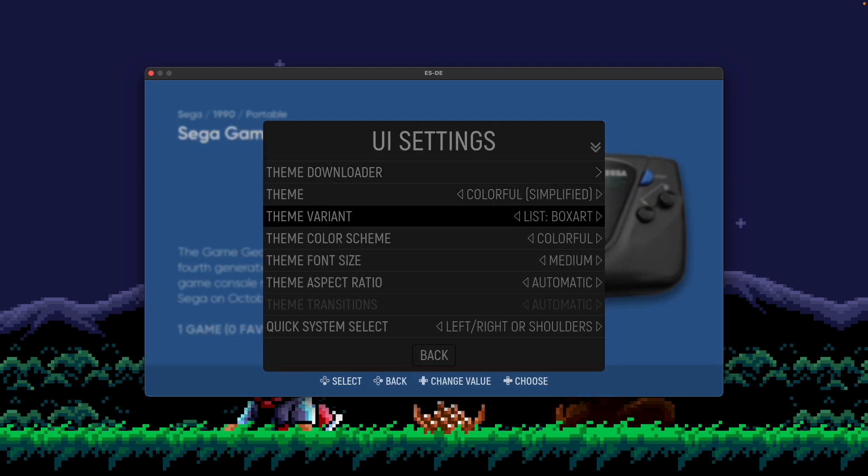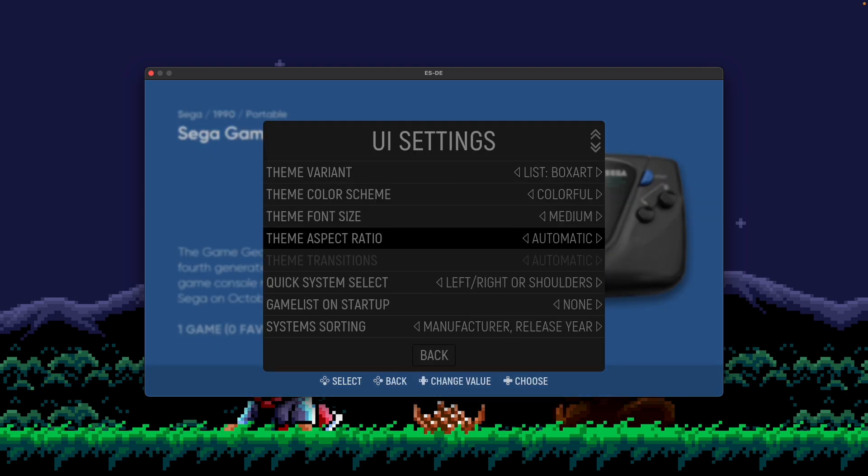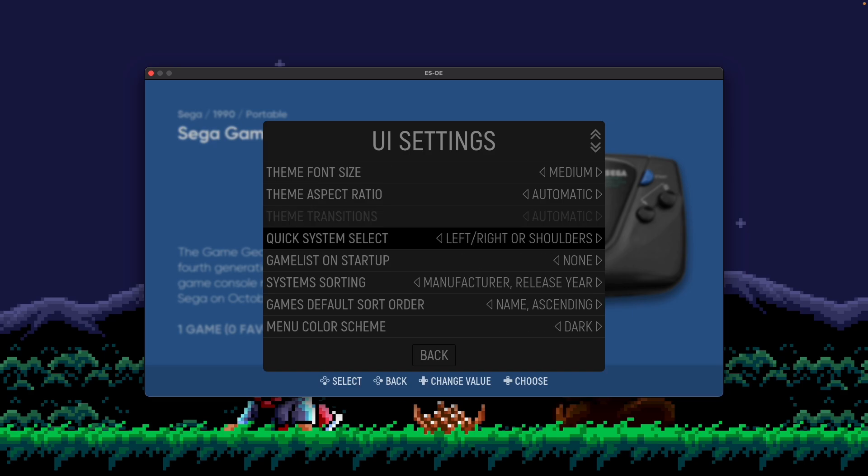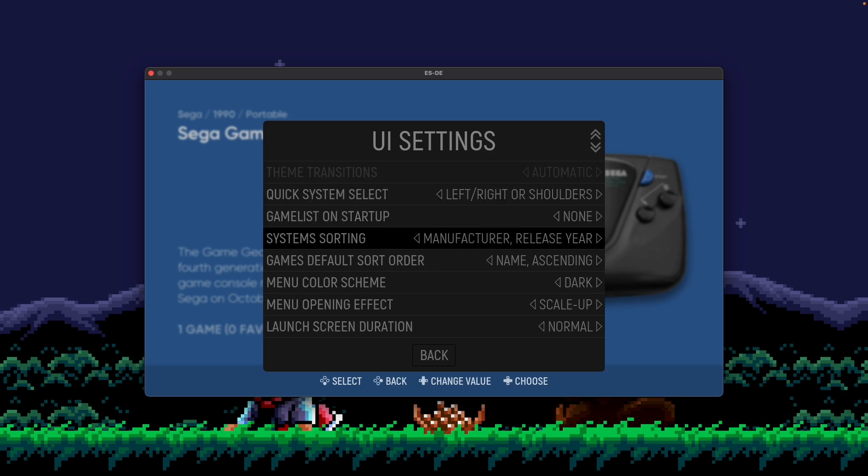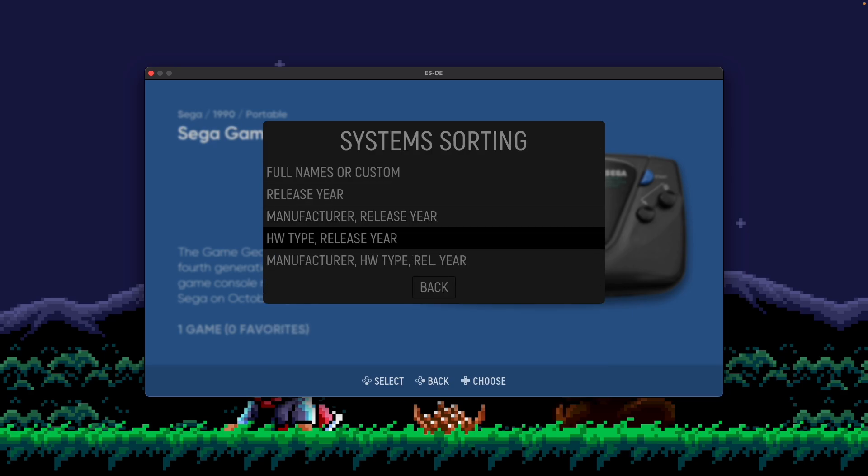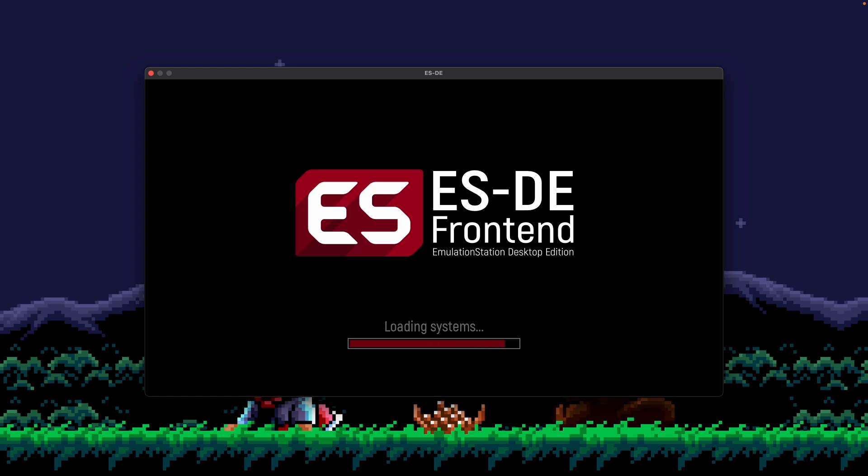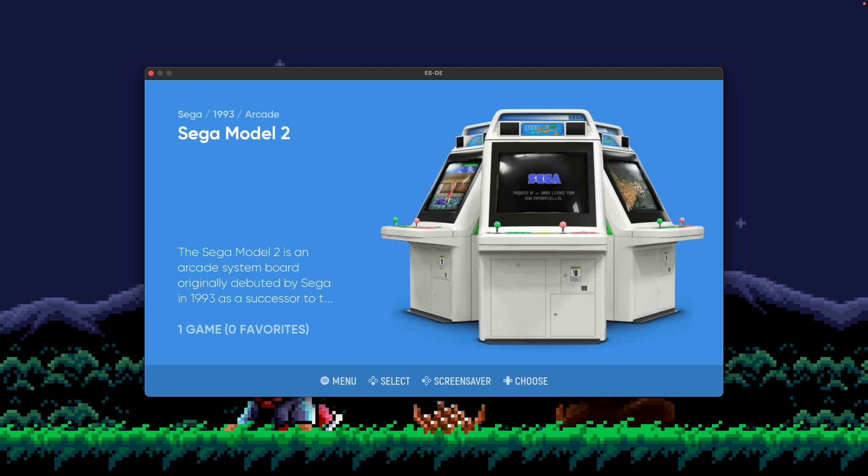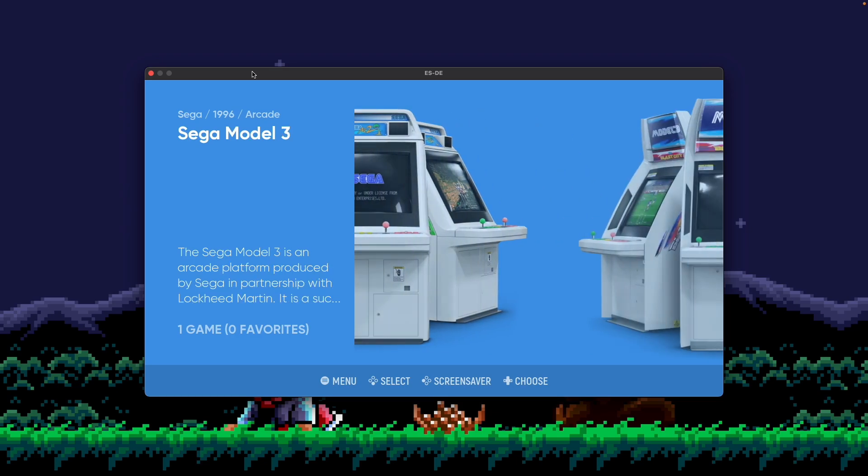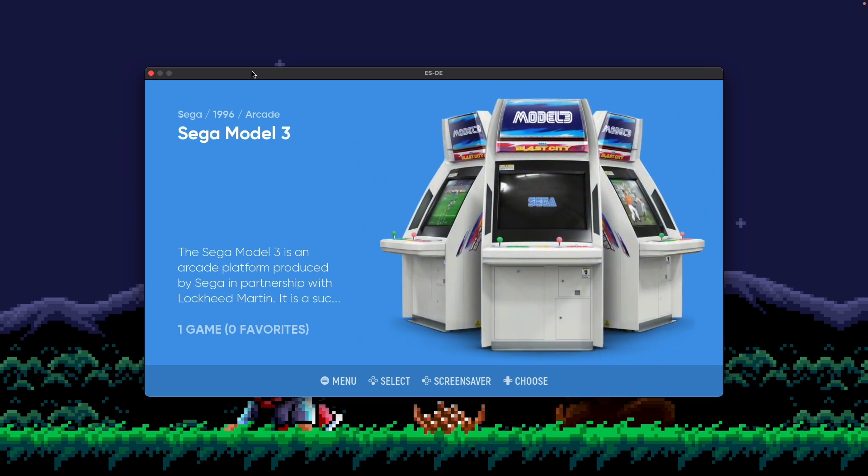But let's say you wanted to sort by the type of hardware instead. You go to System Sorting, and then here you have an option called HW Type and Release Year. And HW Type essentially means hardware type. So let's select that. If you look here in the top, you could see it says Arcade. Now Arcade is a given type of hardware type in this case. So again, we're sorting alphabetically by hardware type in this case, and then Release Year. So it's Arcade from 93 for the Model 2, and then Arcade in 96 for the Model 3.